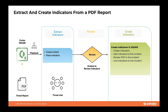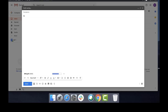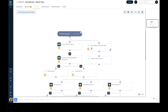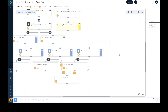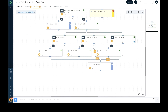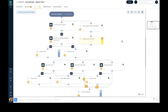Using Cortex XSOAR's threat intel management module, security analysts and threat hunting teams can automate the extraction of indicators of compromise from ingested PDF reports, enrich incidents, and automatically create indicators in the platform post analyst review. Using playbooks, security teams can speed up the process and achieve scale. Cortex XSOAR can ingest threat intel reports directly from an email or through manual upload, and every such ingestion creates an incident in the XSOAR platform.